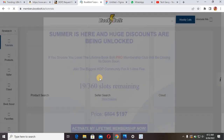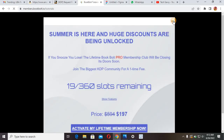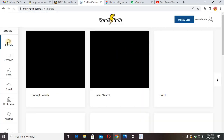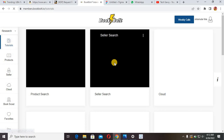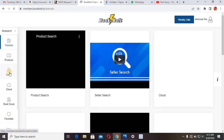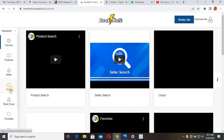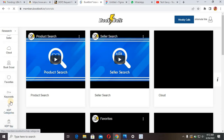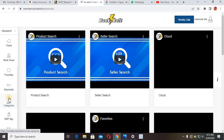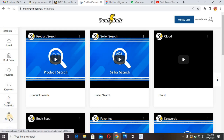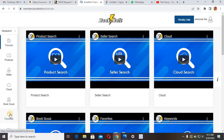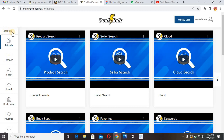The platform has tutorials that show you how to use it. You can see tutorials, products, seller package, cloud storage that saves your work, your favorites, KDP categories, and KDP Spy — I'll also make videos on those other features. But for today, I'm going to show you how to generate low content books easily using this platform.